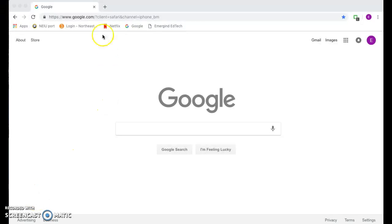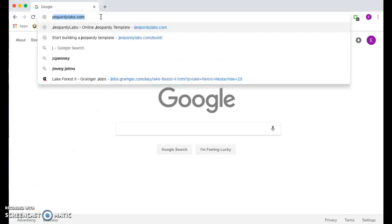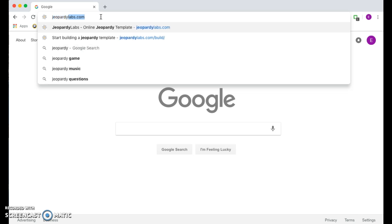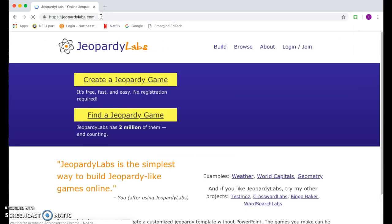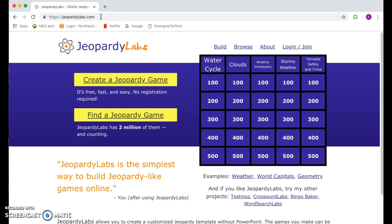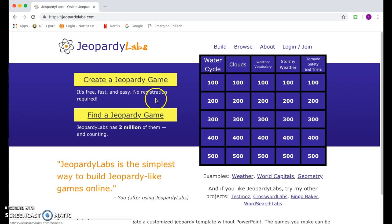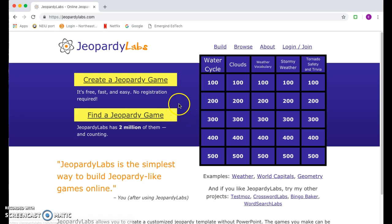To get started we first need to go and type in JeopardyLabs.com — as you can see in my search bar it's already been looked at before. Once you get to JeopardyLabs.com, this is the screen that you will see. You have two options on the left hand side: we can either create a Jeopardy game or find a Jeopardy game.